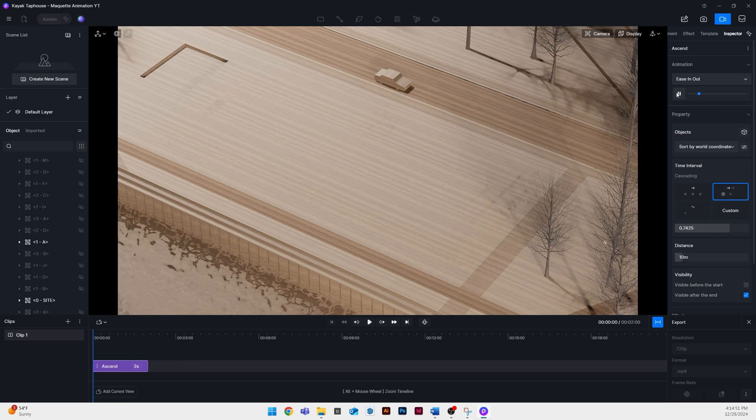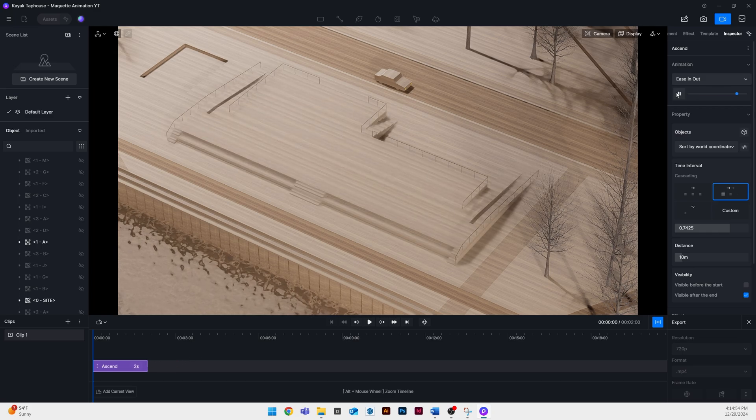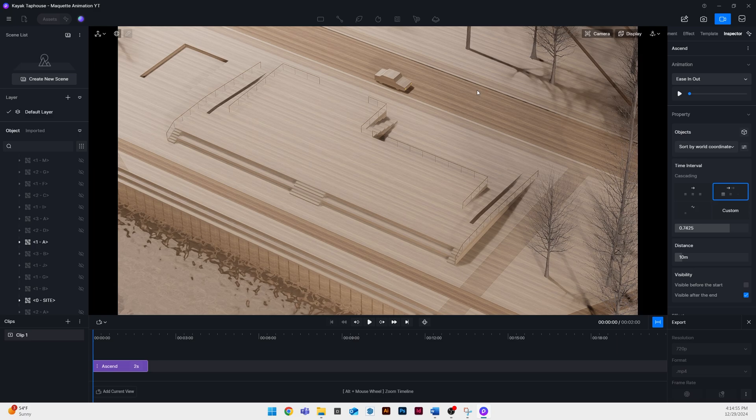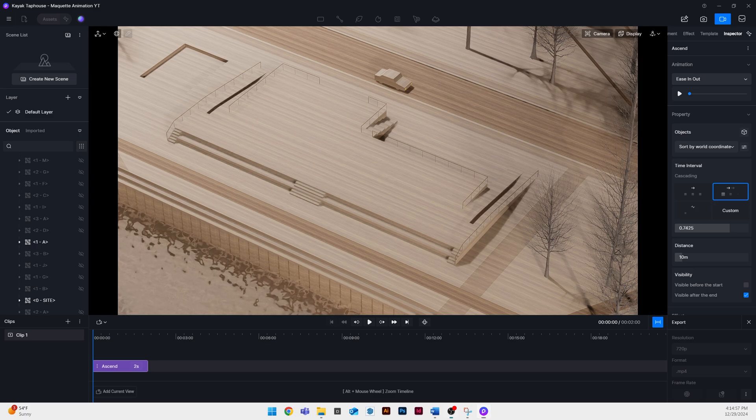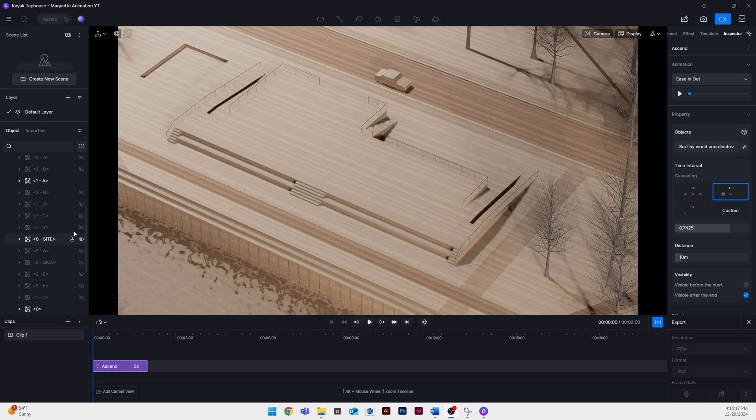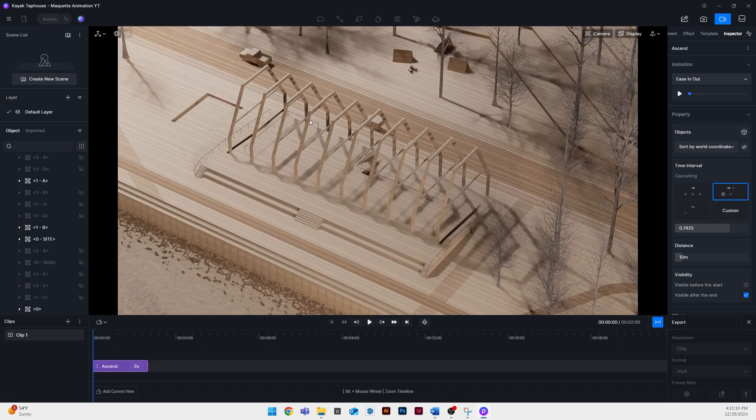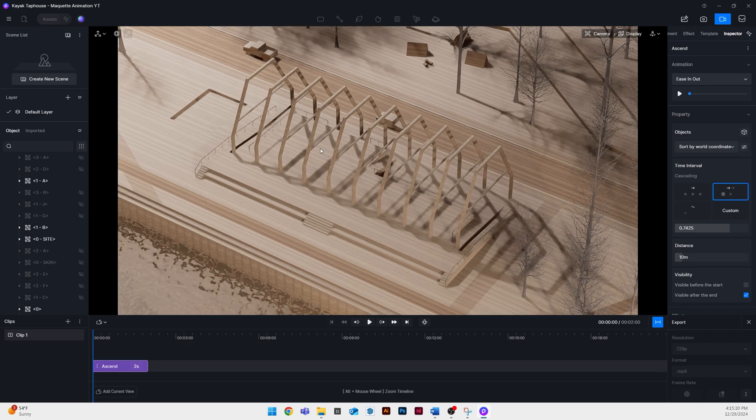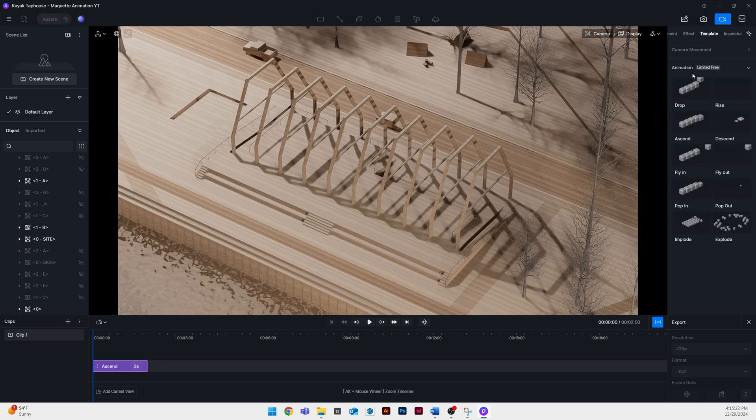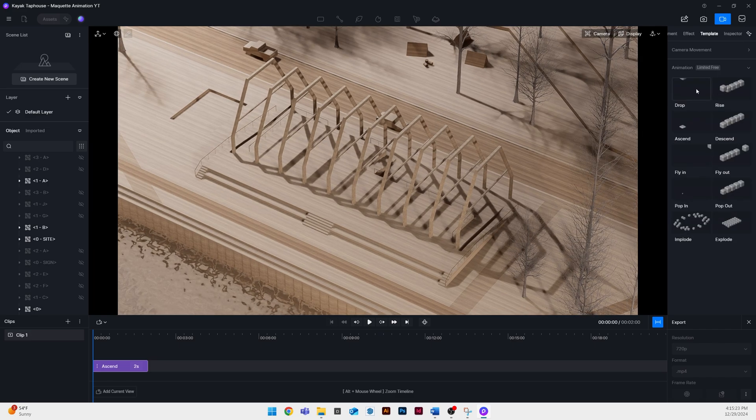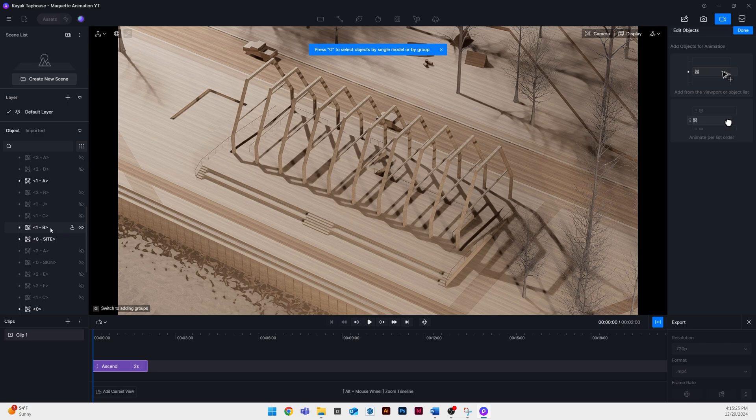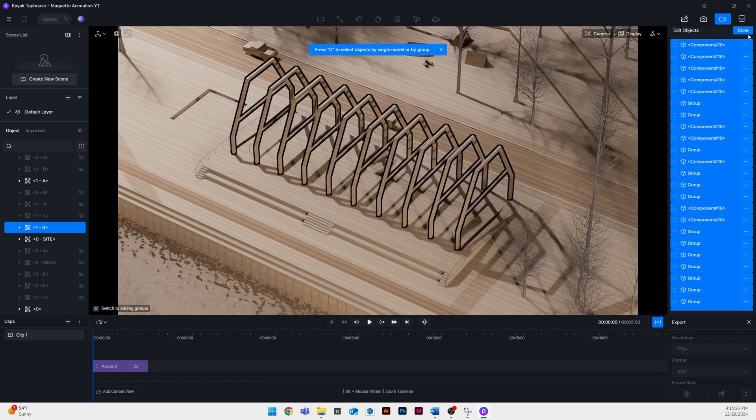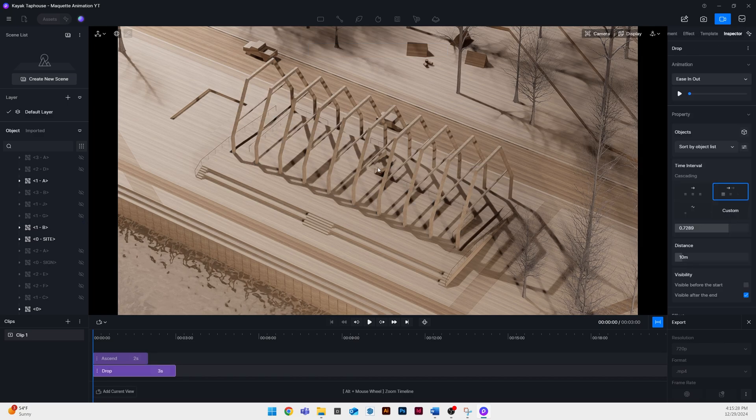Usually I'll try and make things that are grounded ascend up from the ground. If there's an array of objects like this structure I'll typically use the drop template and then I'll have them cascade in order based on their world coordinates.